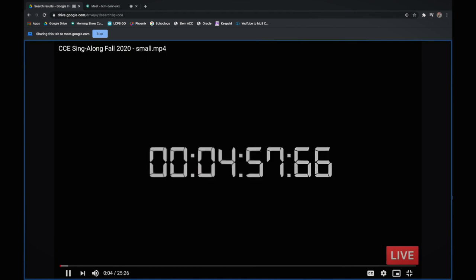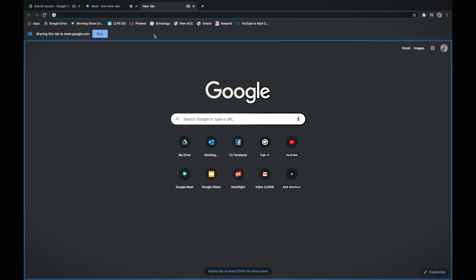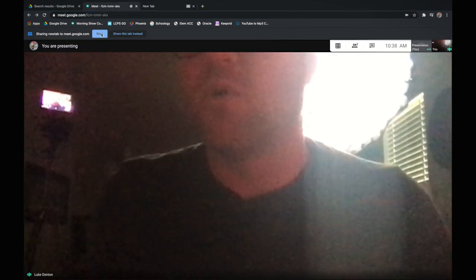Here it is — I'll play it, make it full screen, whatever you want to do. When you're done, you can stop sharing. If you have another tab open, it's going to say 'Stop' or 'Share this tab instead,' and you can do that. So now I'm sharing this one, or you can just stop sharing altogether. It was quick and really easy.